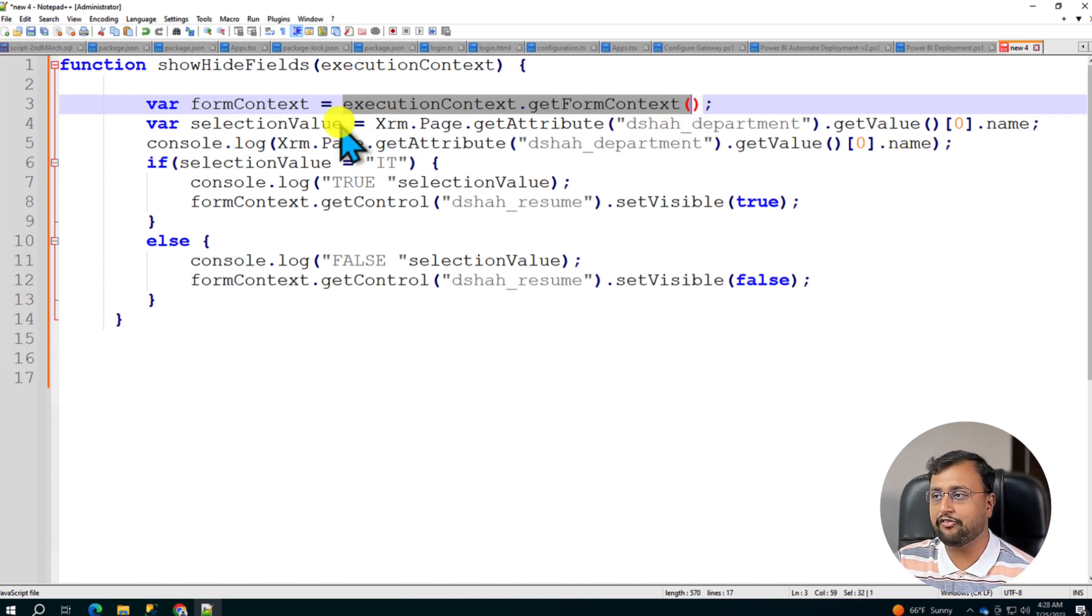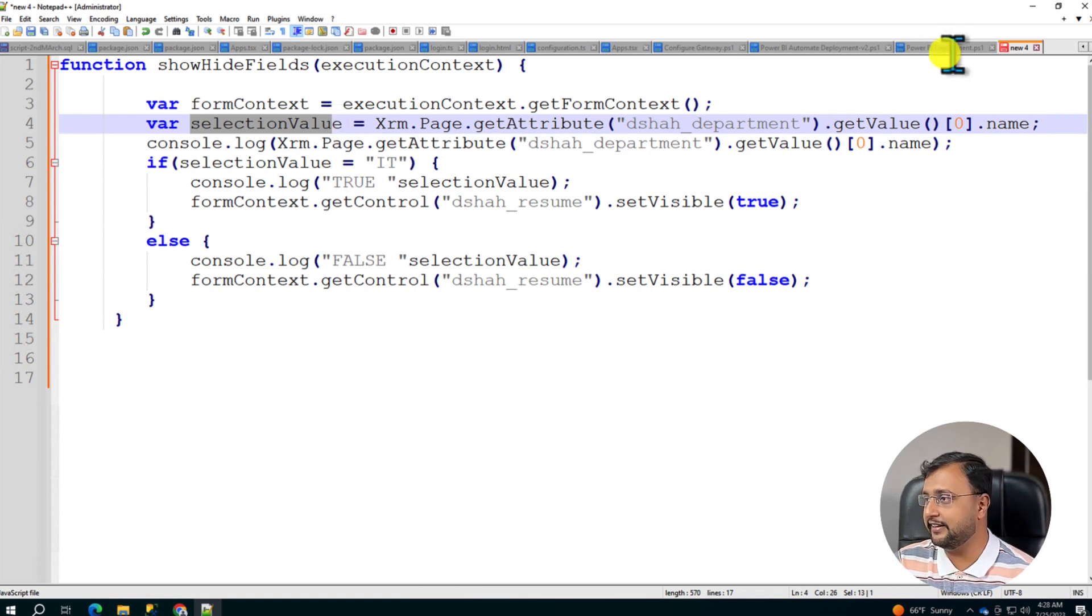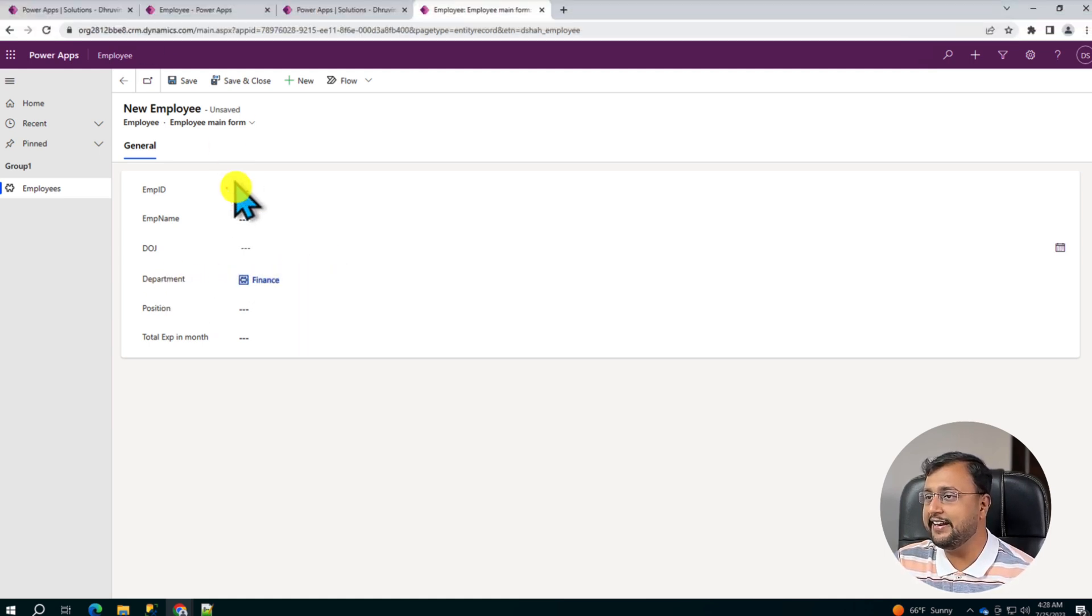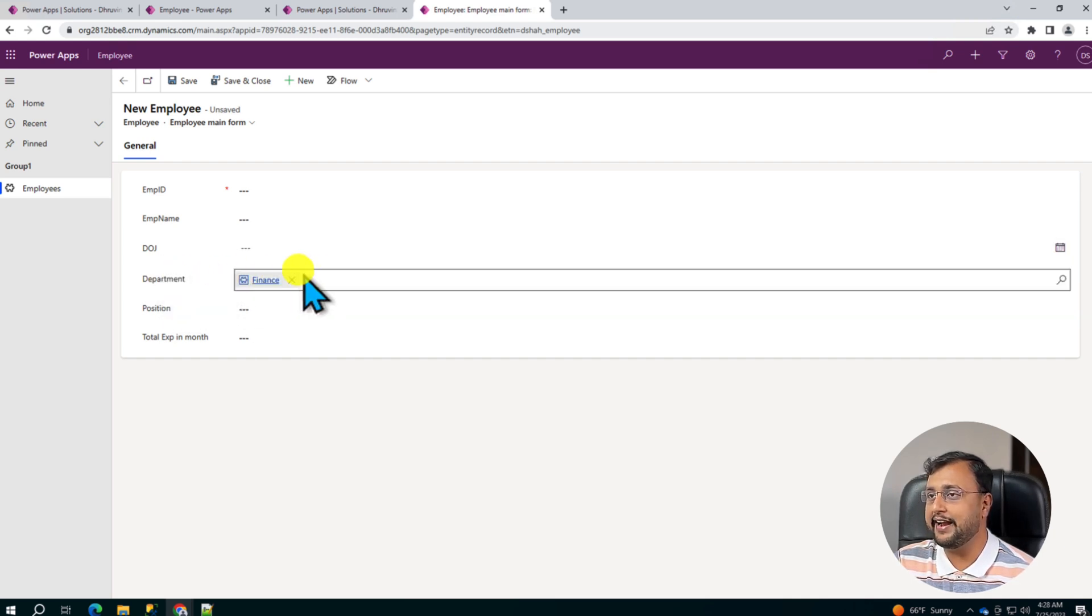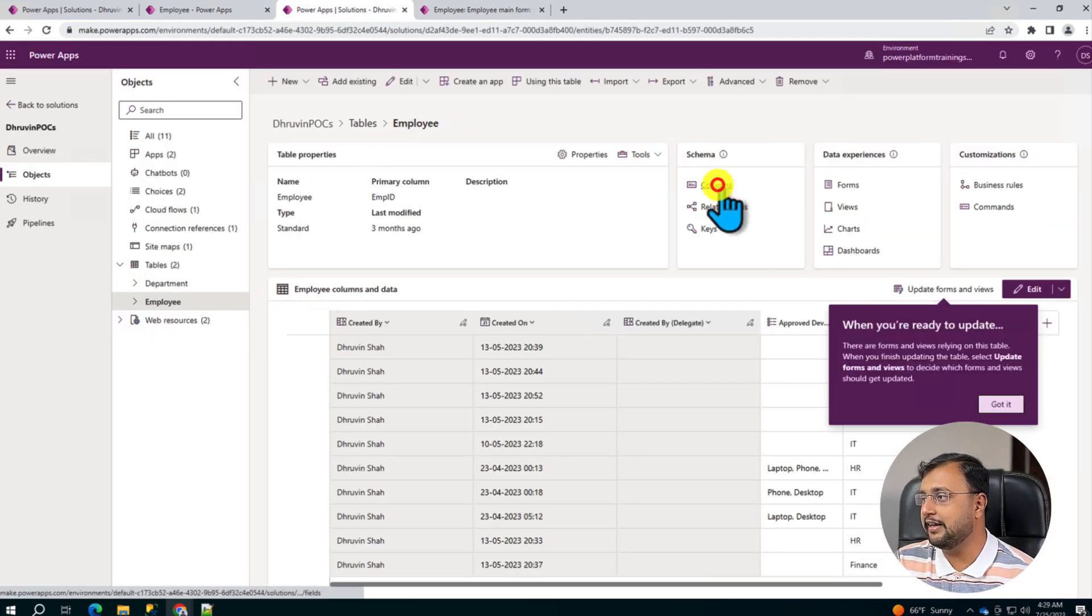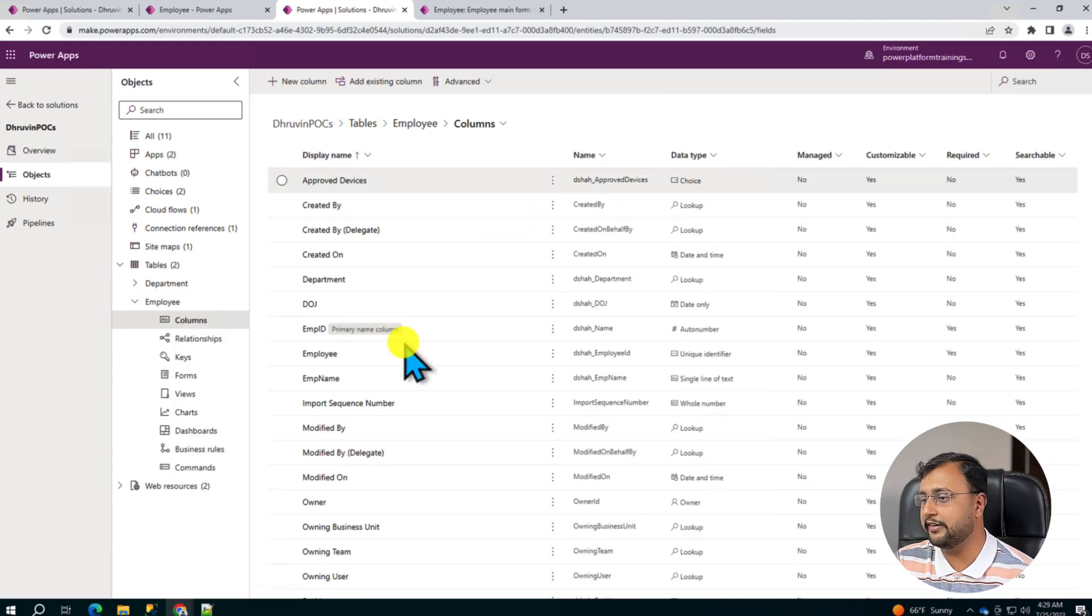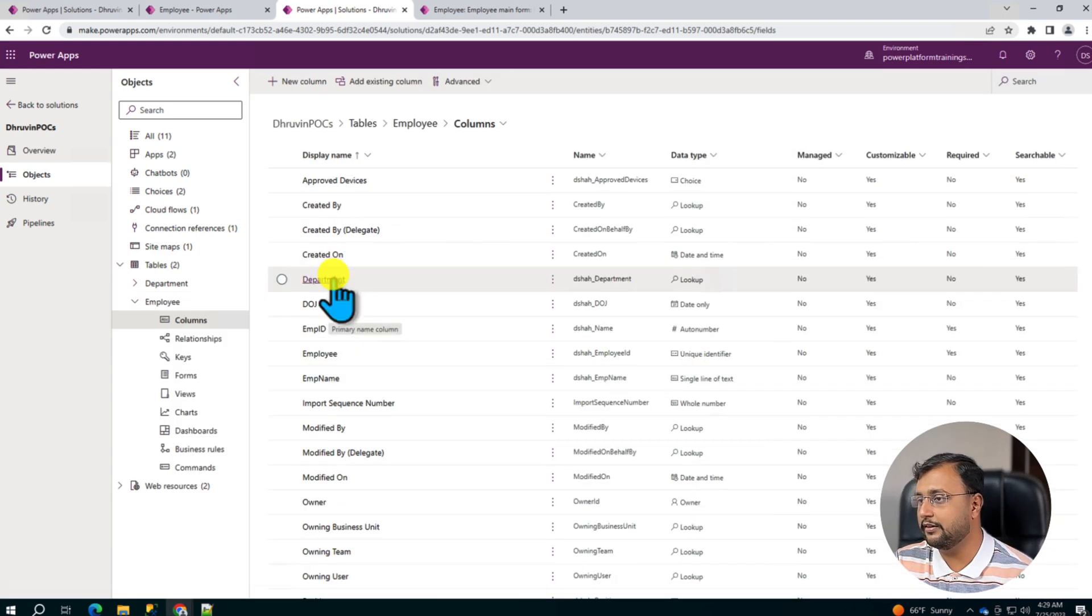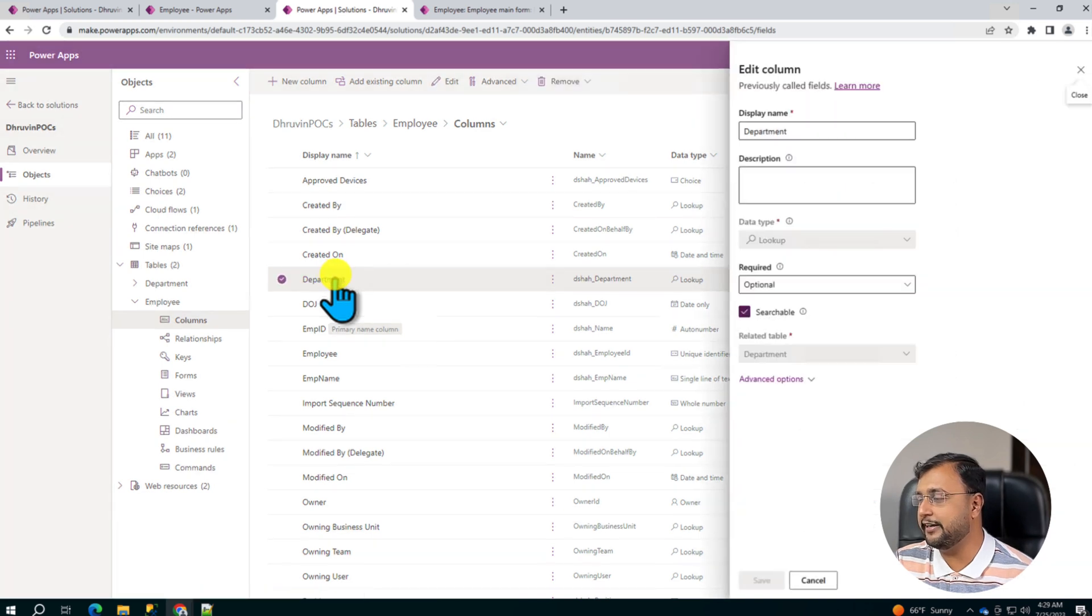Once I get the form context, I am getting the selection value. So what I need here is I need the value of the department column. So which value is selected, how can I get that? For that I need the logical name of this department column and to find that, open your Dataverse table. So here employee is my Dataverse table. Let's go to the column section of it and let's search for the department column which is created over here. So here I have my department column.